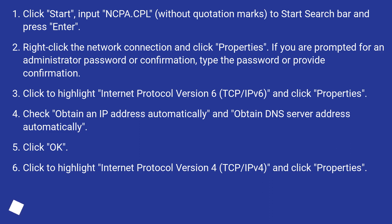Click to highlight Internet Protocol Version 6 (TCP/IPv6) and click Properties. Check Obtain an IP address automatically and Obtain DNS server address automatically. Click OK.